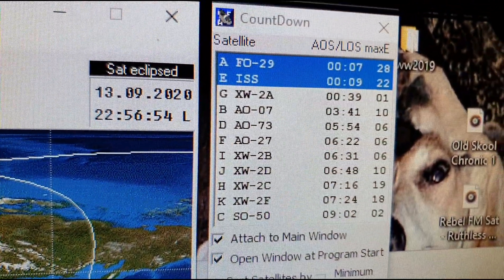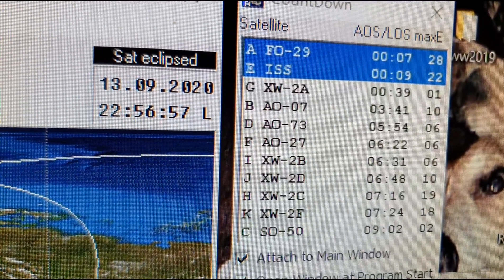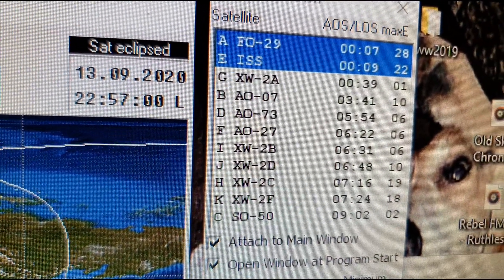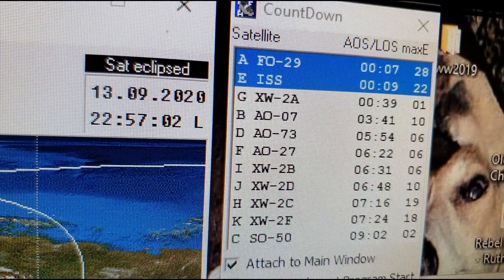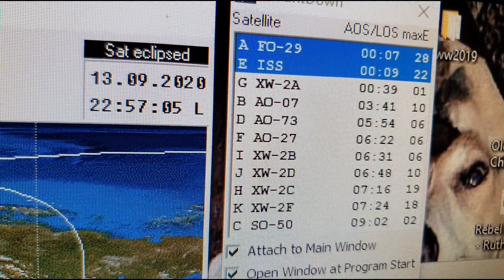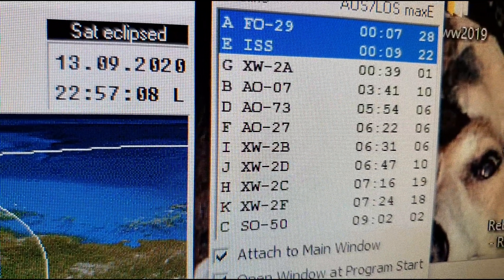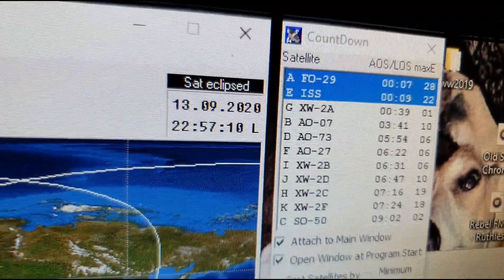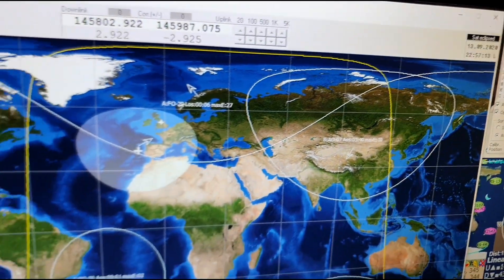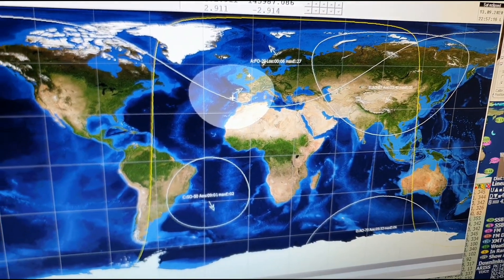Over in this window we've got the auto select. At the minute we've got FO29 still in range, and coming up right about now — it's going to last 9 minutes. It's going to be a 22 degree pass for the ISS. Yeah, I only installed this software this evening so I'm a little bit rusty. I'm going to see if I can work the bird — the ISS.